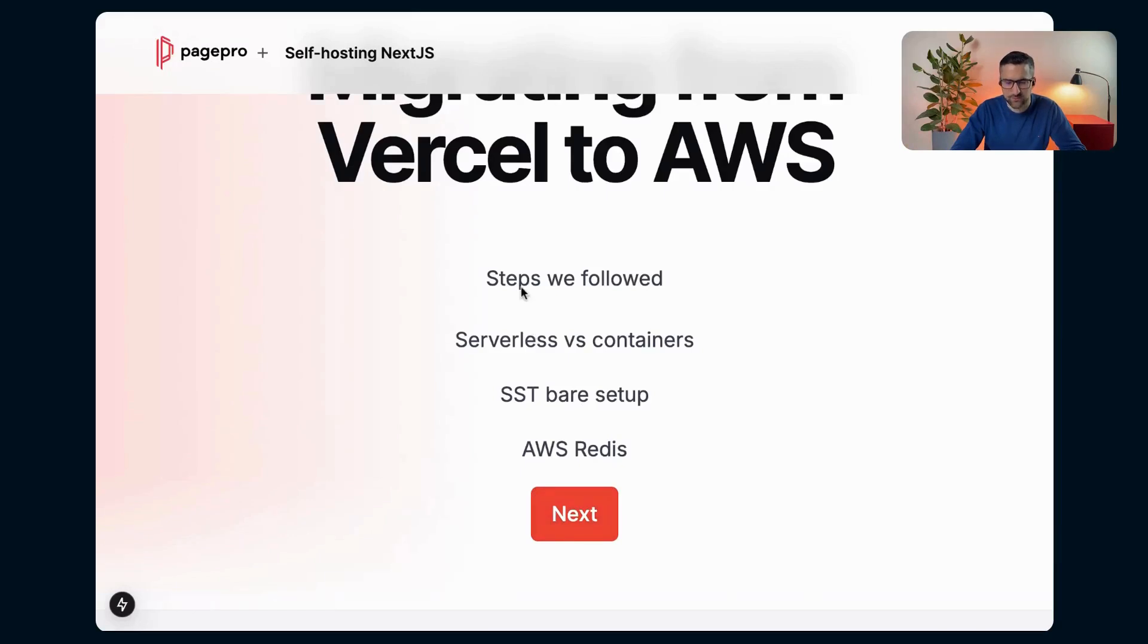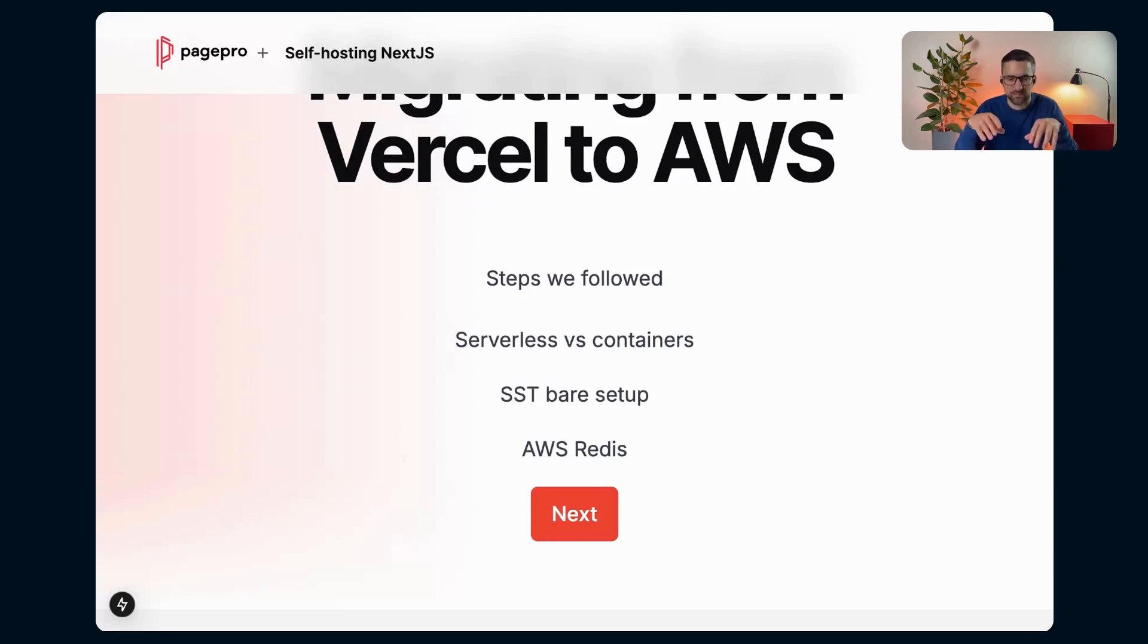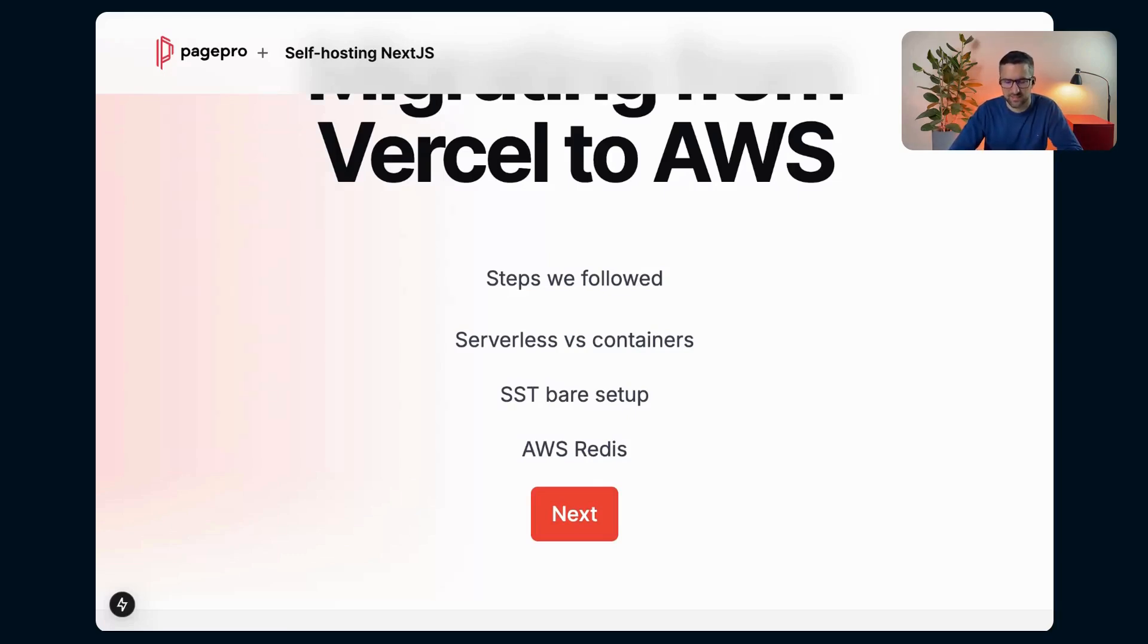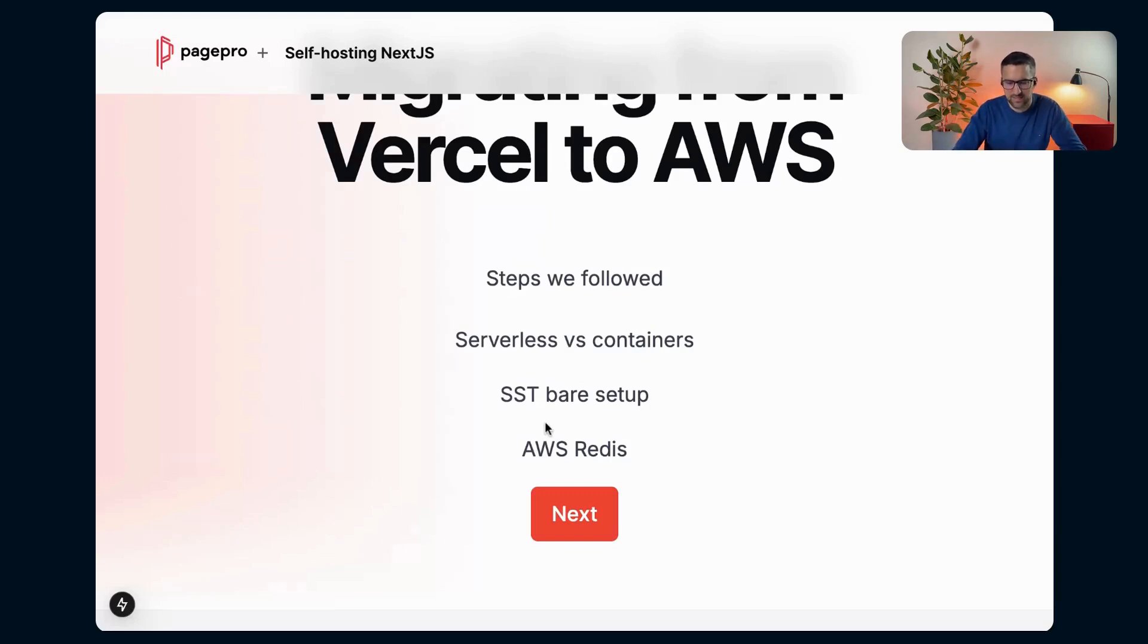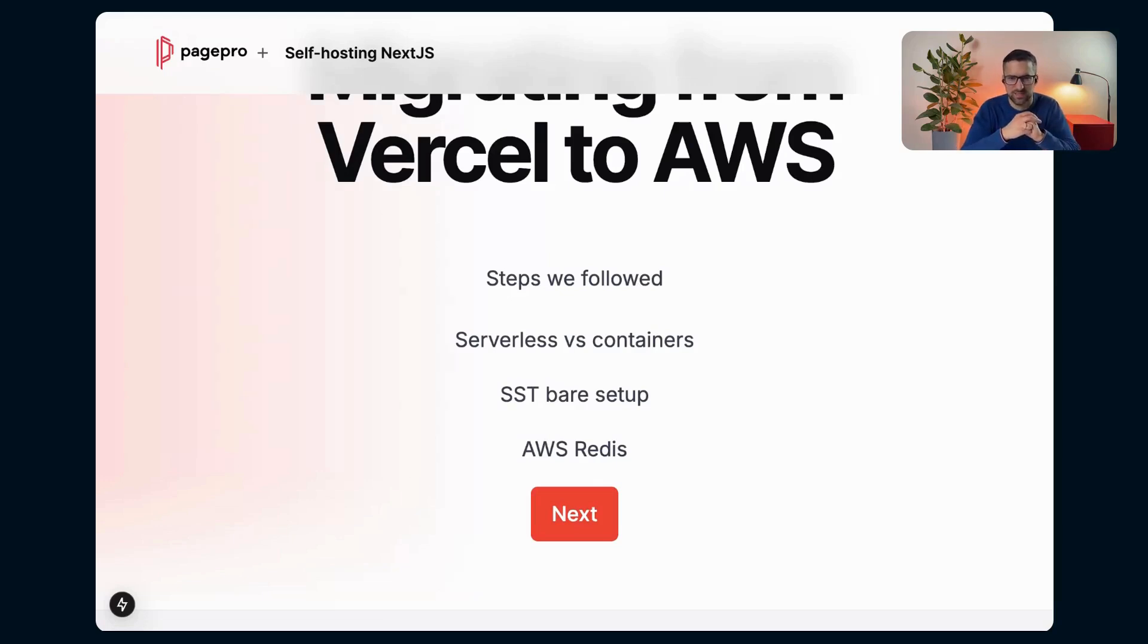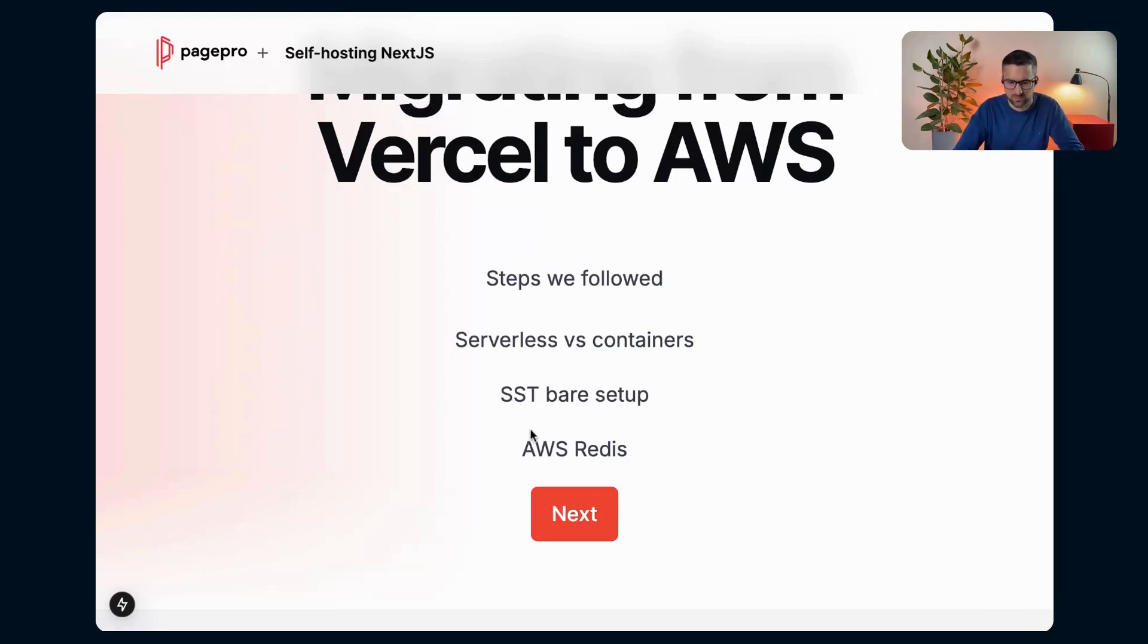One of them was Redis because we've used some functionality that was gathering some information and based on that information, we had a cron in the background that was checking that info and sent some emails like three days before something. So we've created this Redis service in SST. We configured that, we've pushed that to AWS. It almost worked out of the box. We just had one issue because we've misread the documentation. But in general, it was a very easy step.